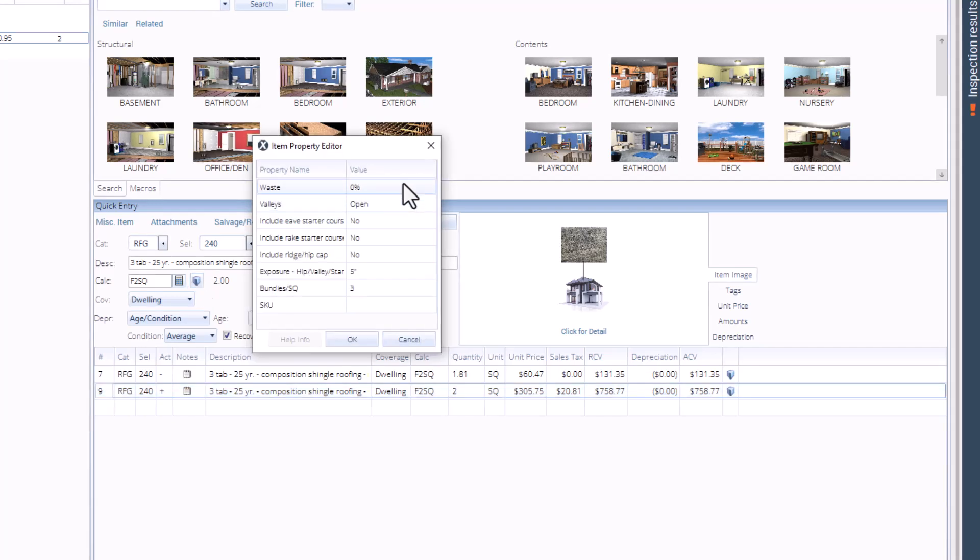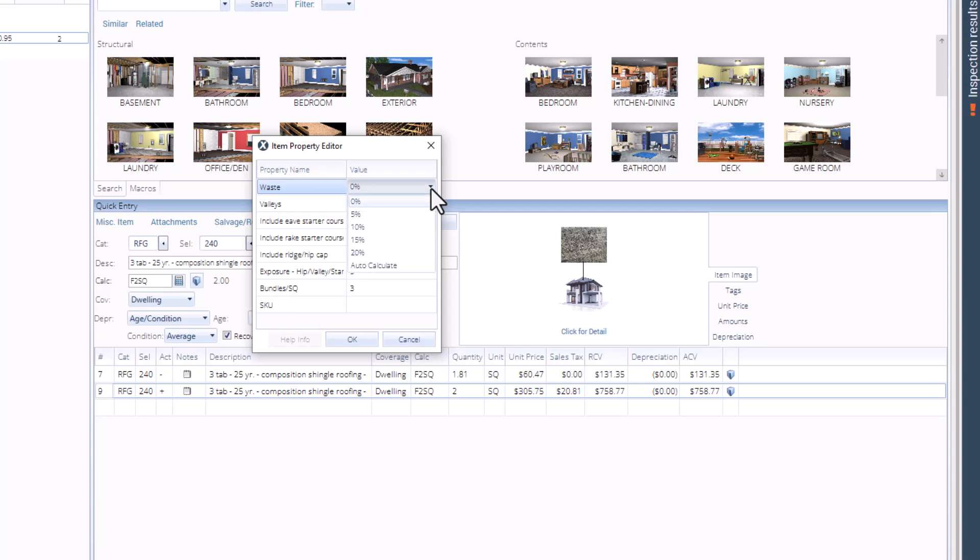Next to the waste property, click the value drop-down to select your value. For this example, we will select 10%. Once the value has been selected, click OK to close the window.